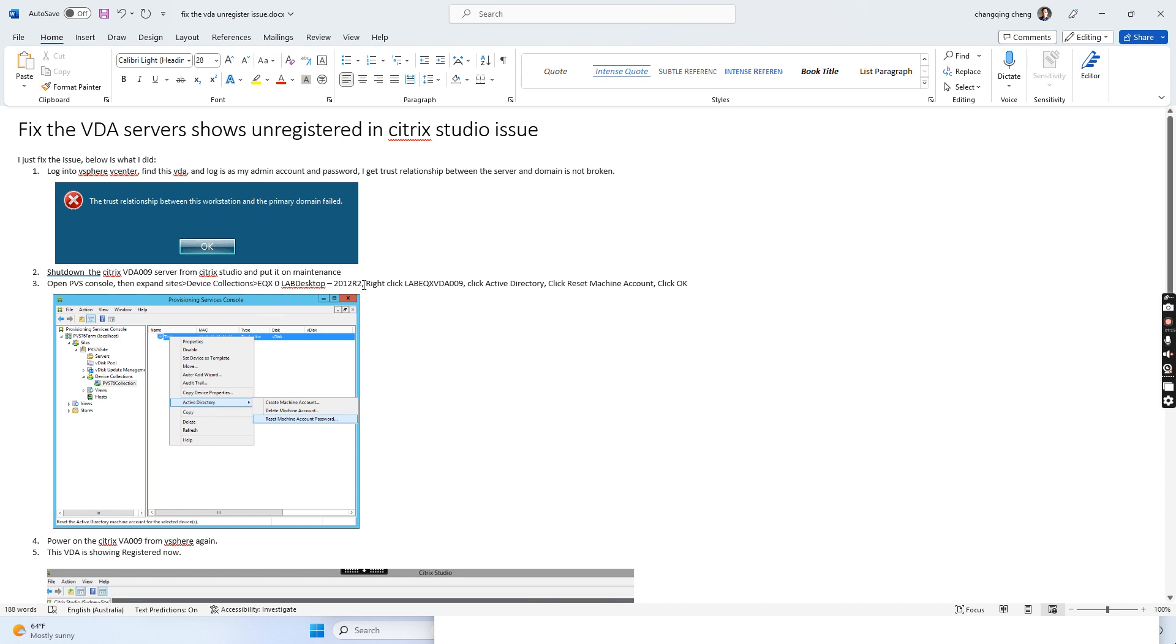I right-clicked and selected 'Reset Machine Account Password' as shown below.